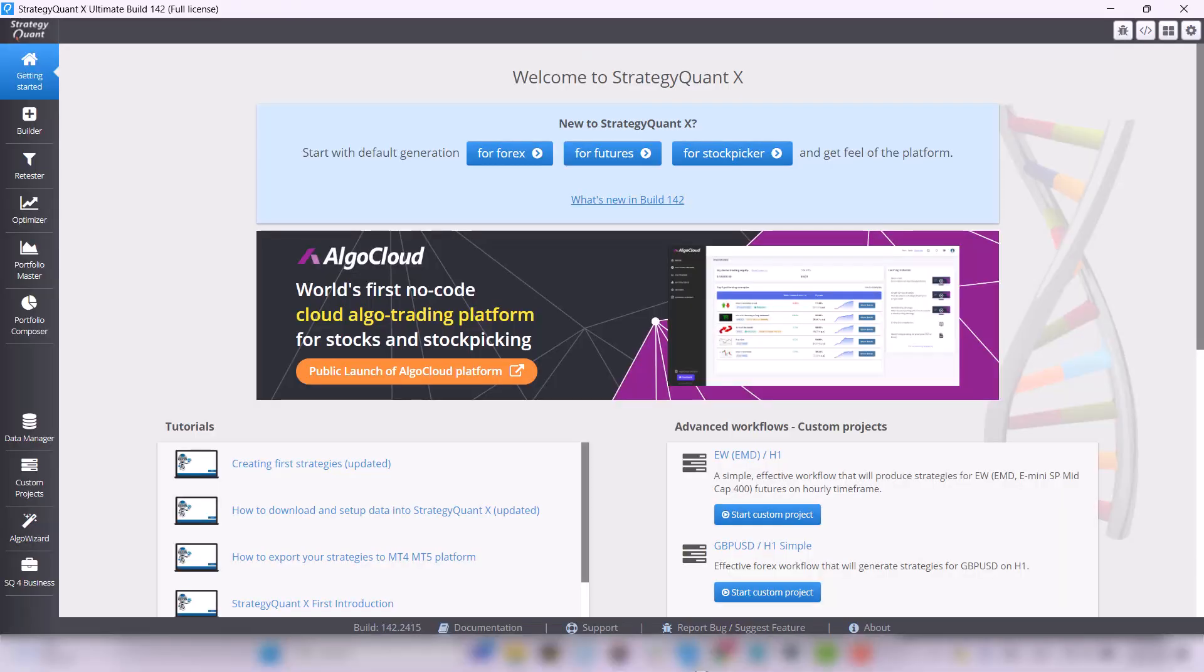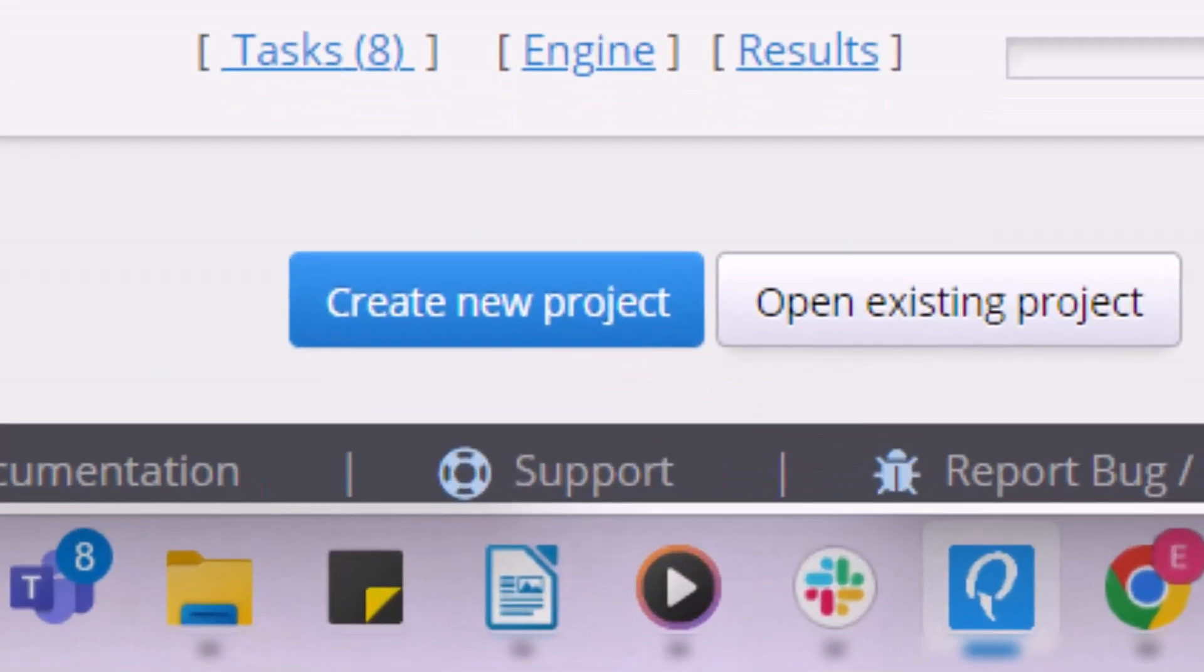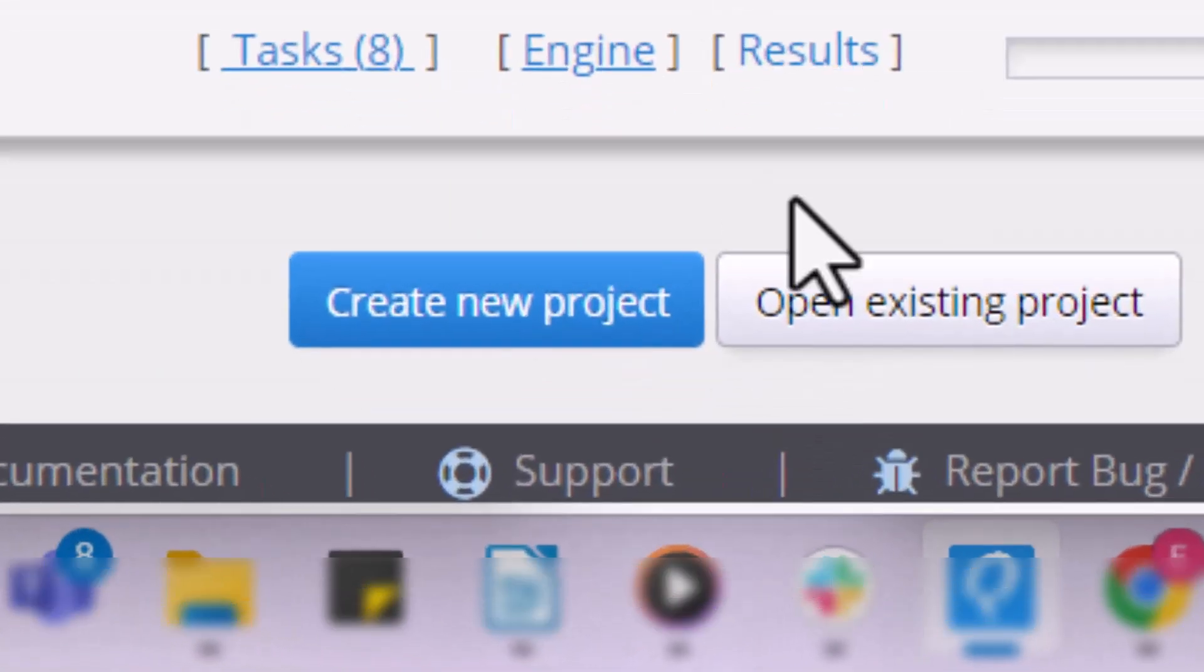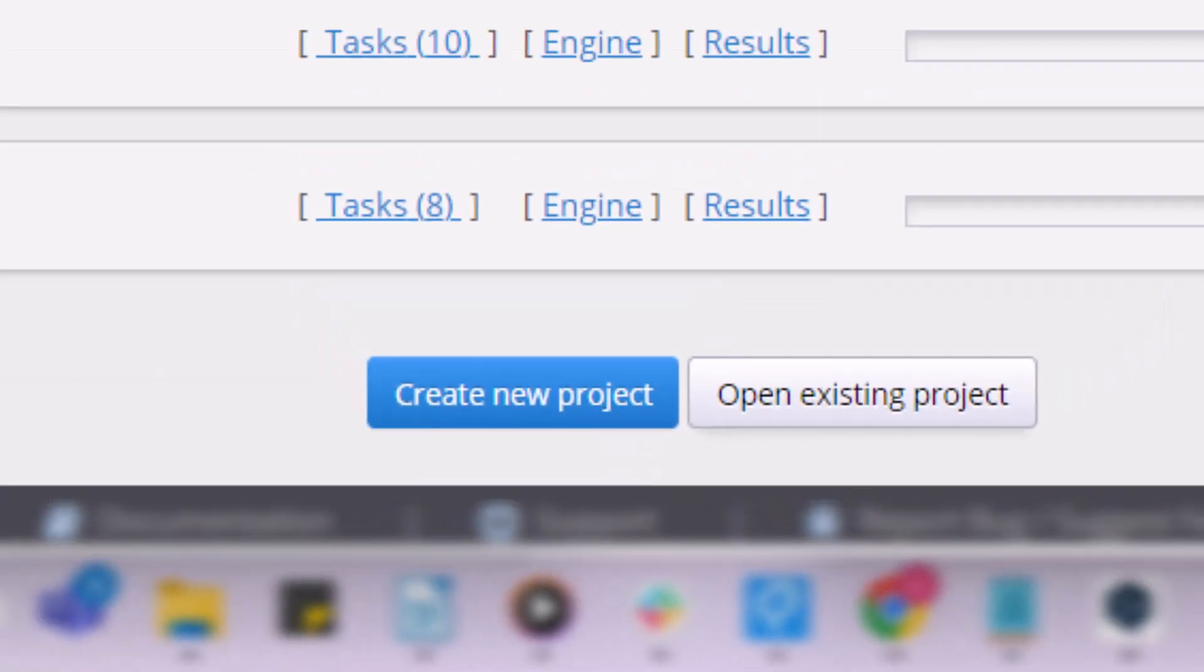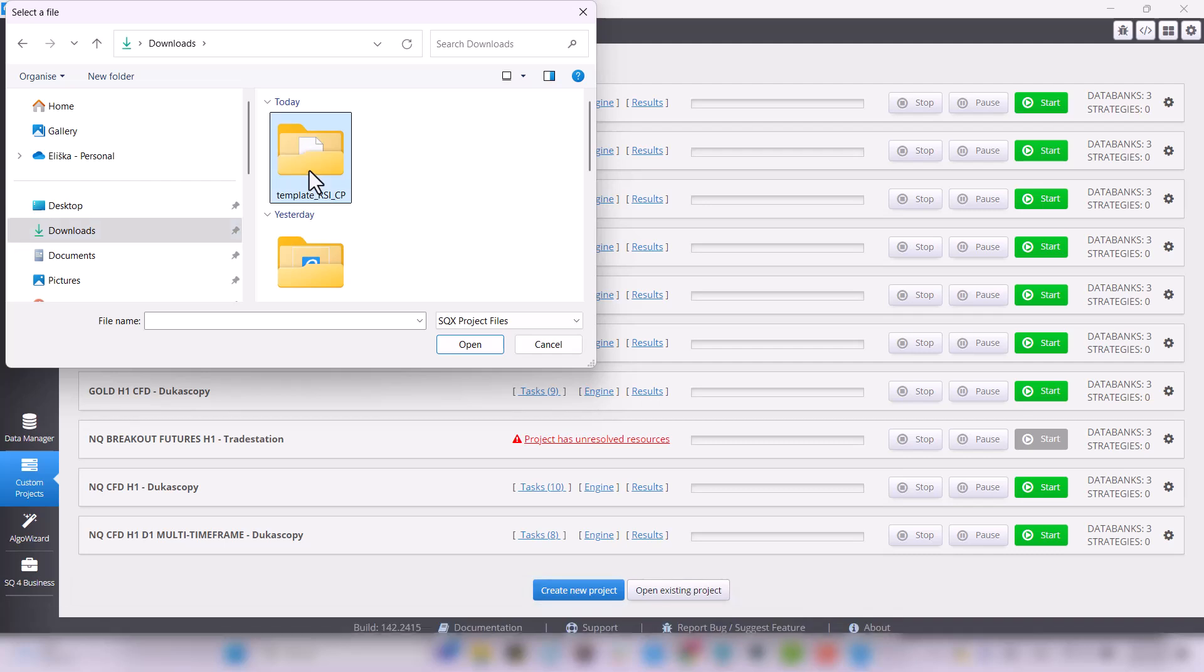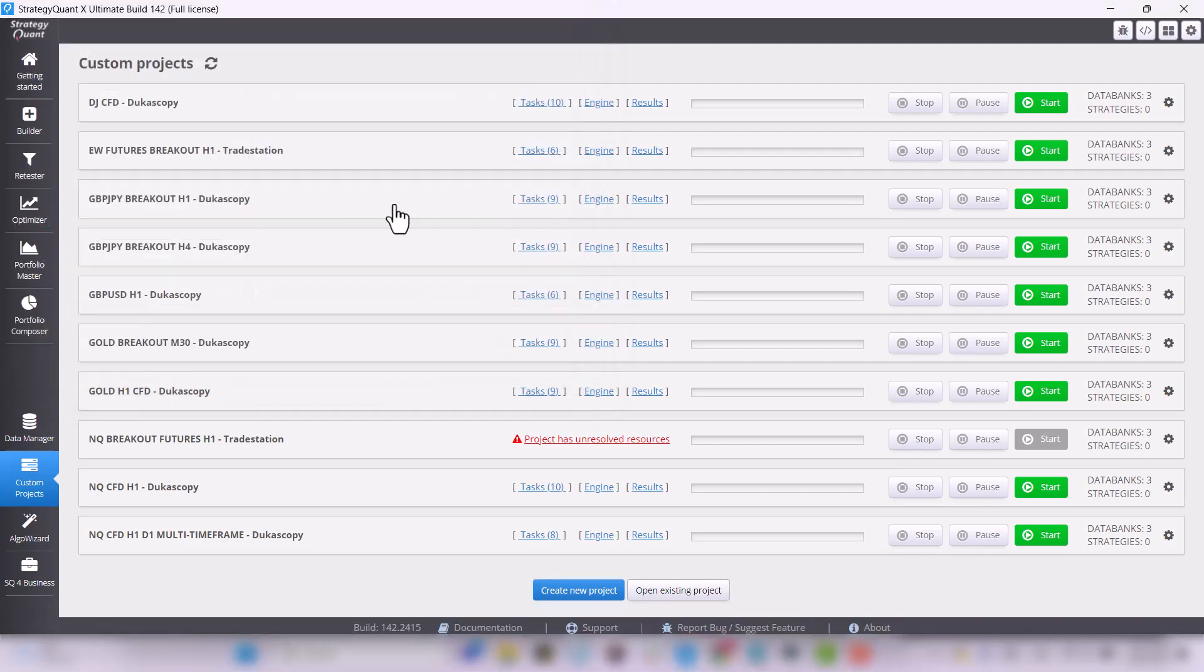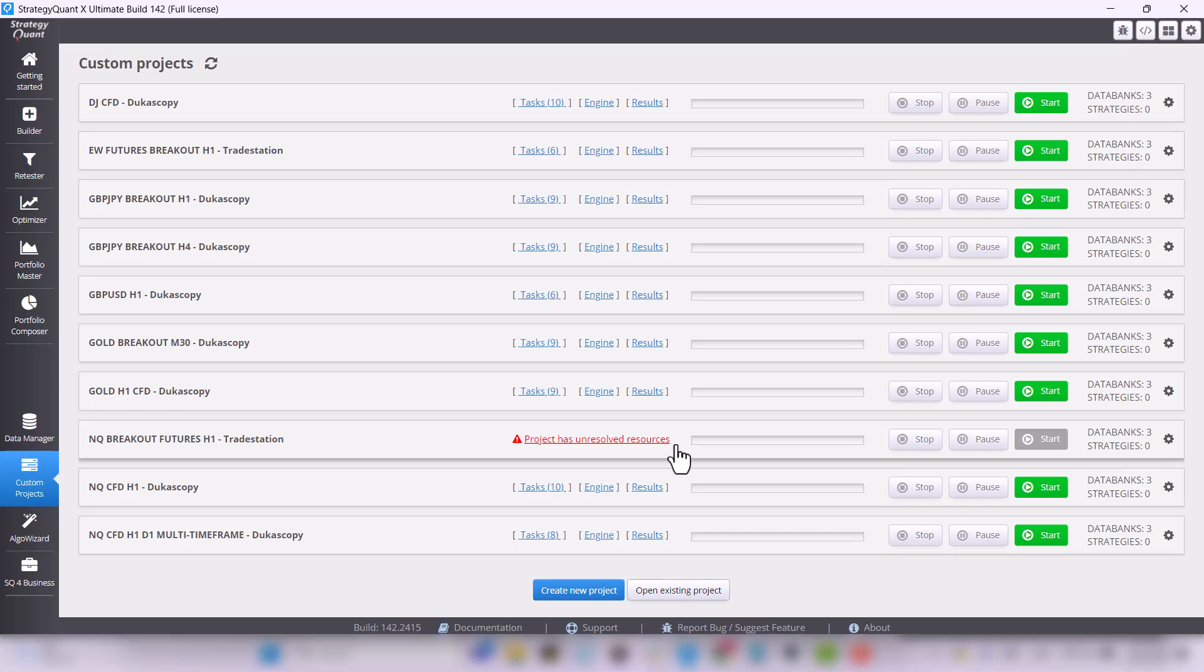Open StrategyQuant and go to the custom project section in the bottom left corner. Click on the open existing project button to find the downloaded instructed ac rsi writer cp file and simply select it.